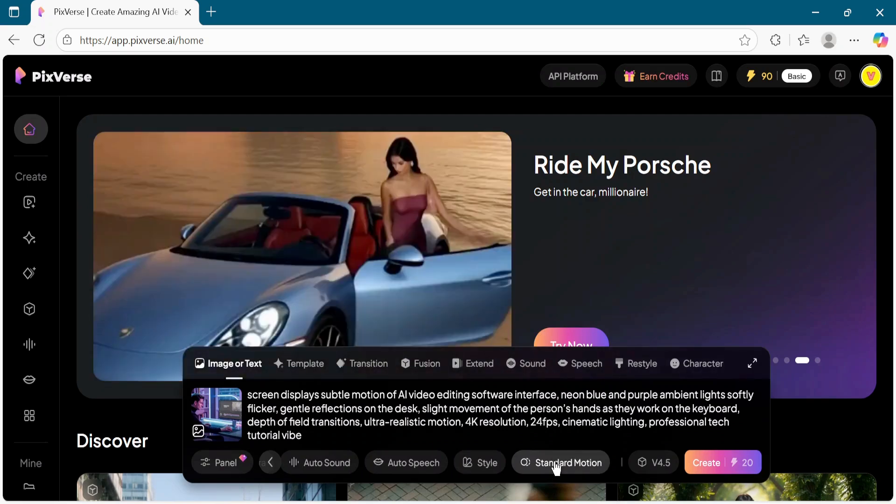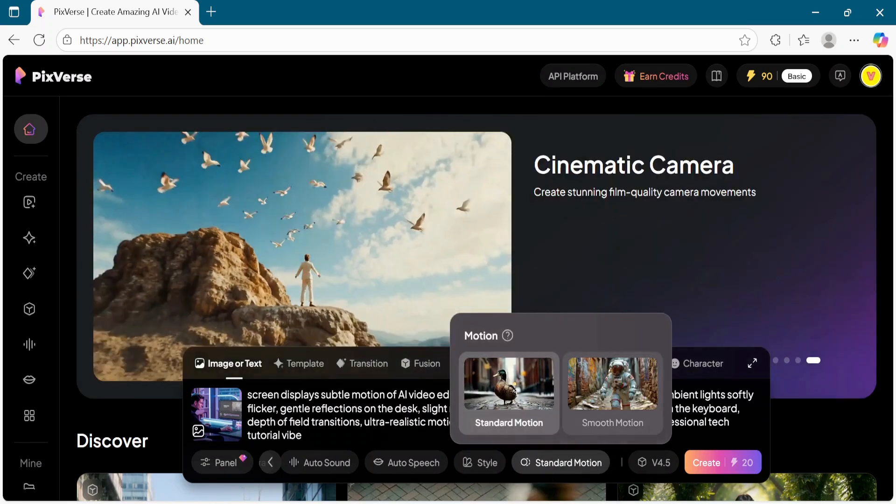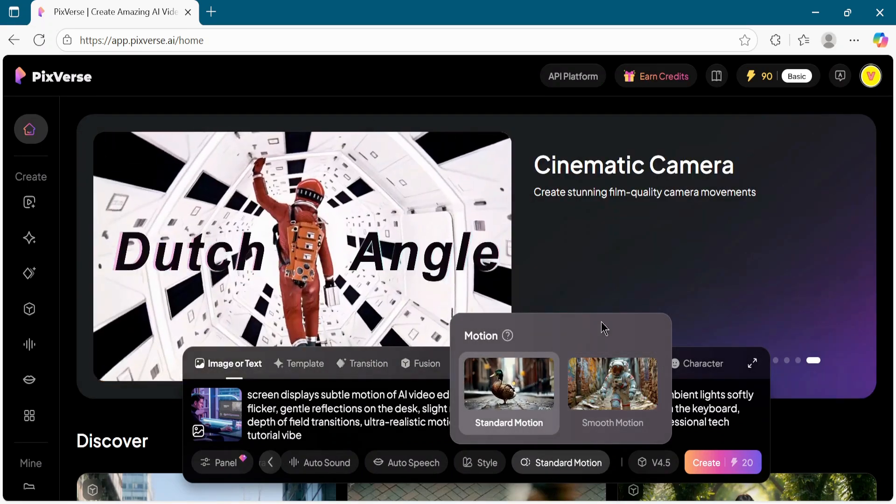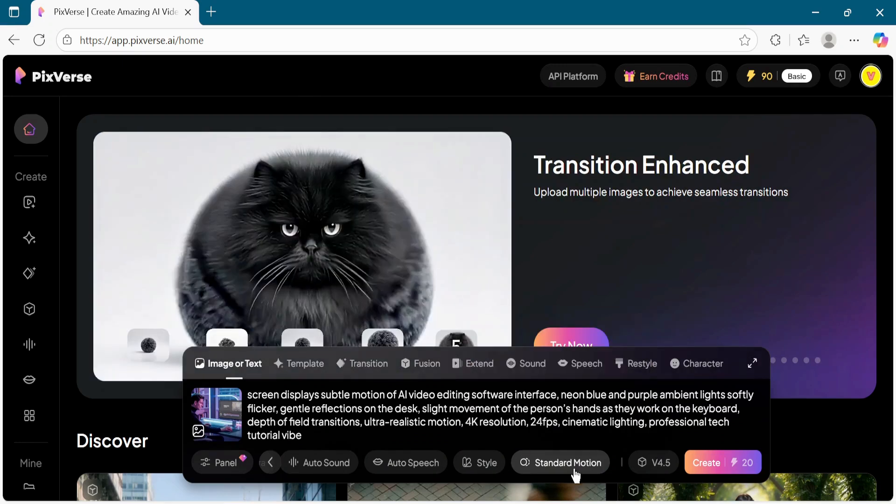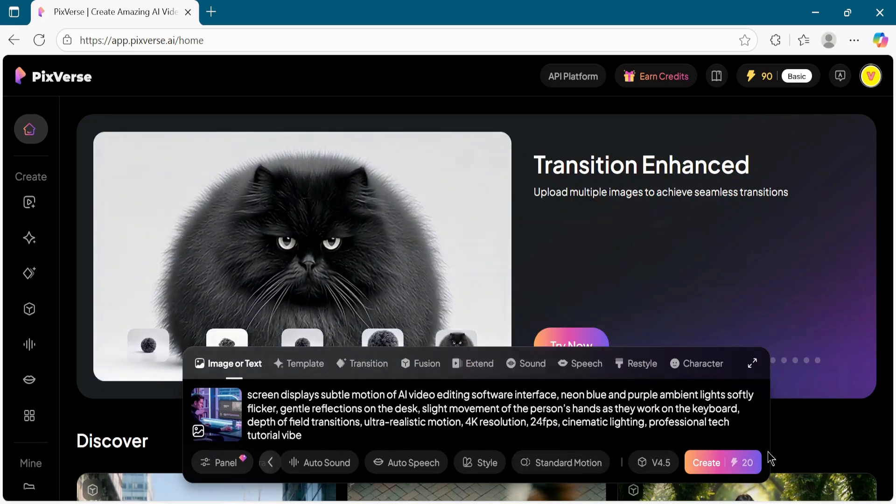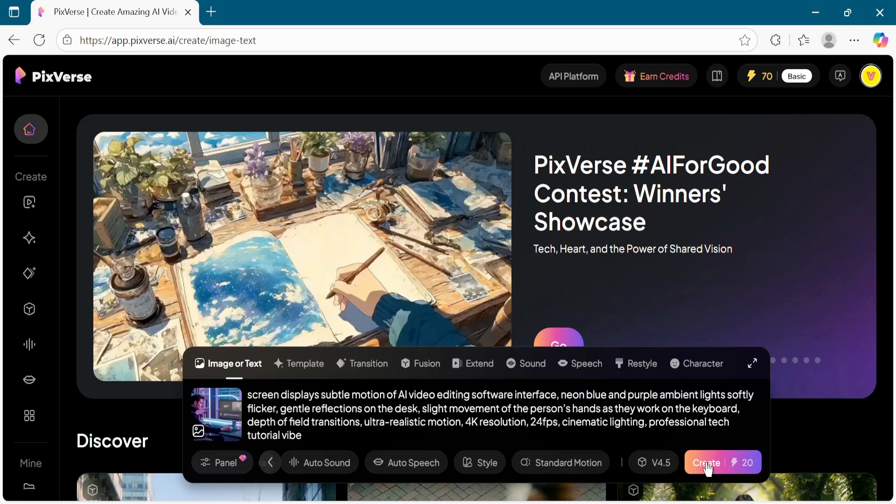Select the motion type, either standard or smooth motion. Once everything is set, click on the Create button. Wait for a few moments while PixVerse AI generates your video.